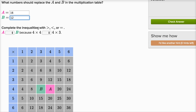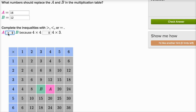Then they say complete the inequalities with the greater than, less than, or equal symbol. a is greater than b. I always remember the greater than symbol because it is open to the larger number on the left. a is greater than b because four times four is going to be greater than four times three. It makes sense — if you view four times four as four fours, and four times three as three fours, you have more fours in the first case.